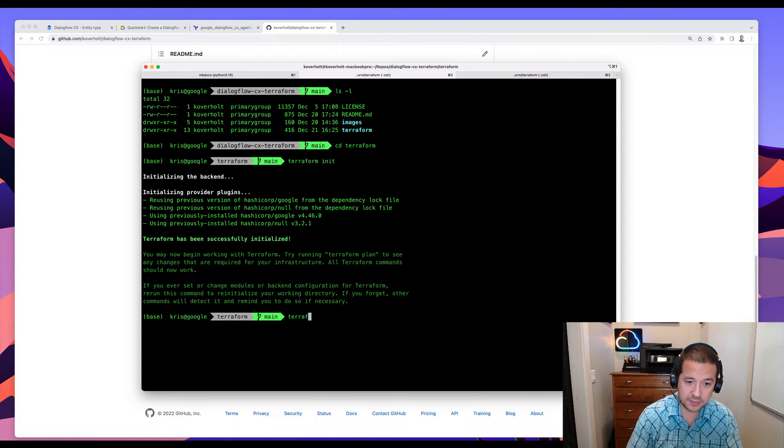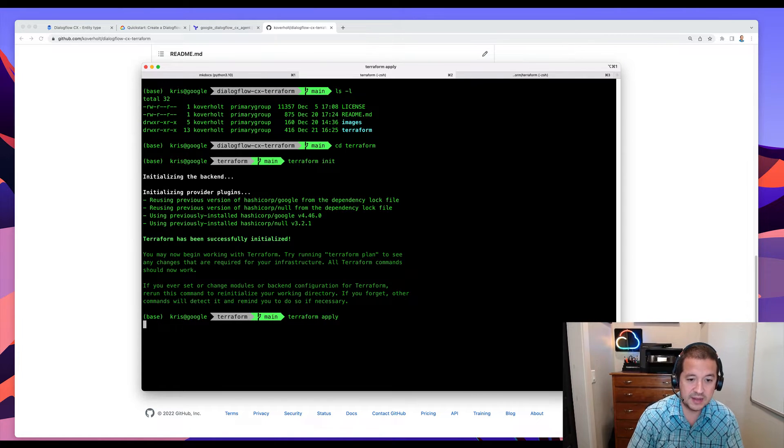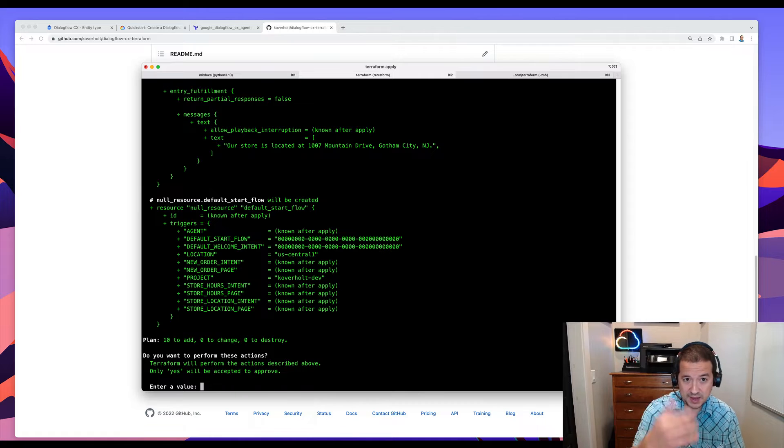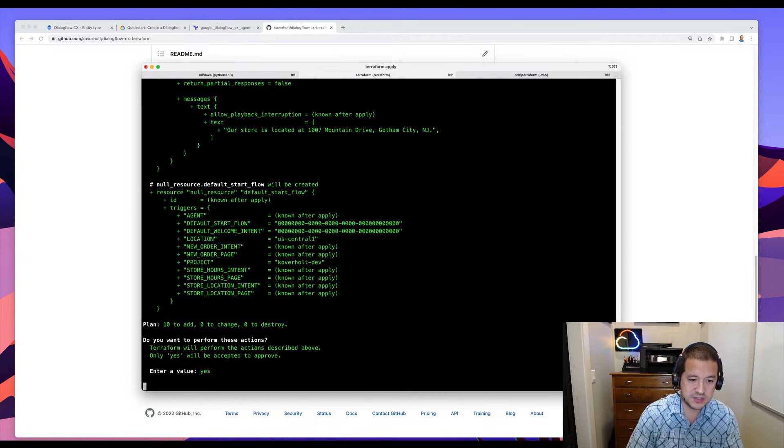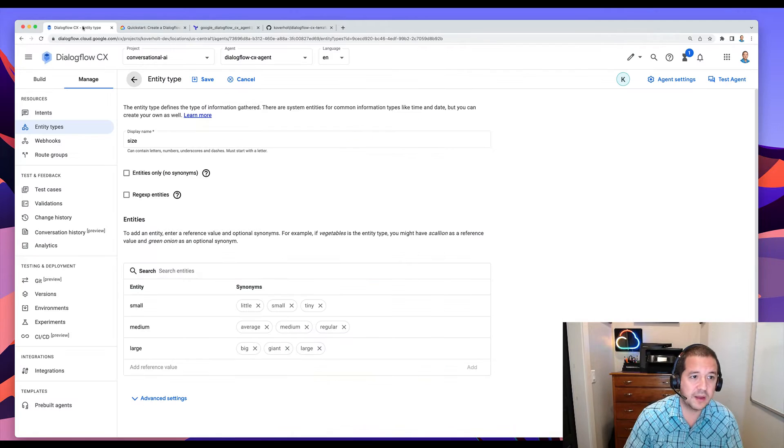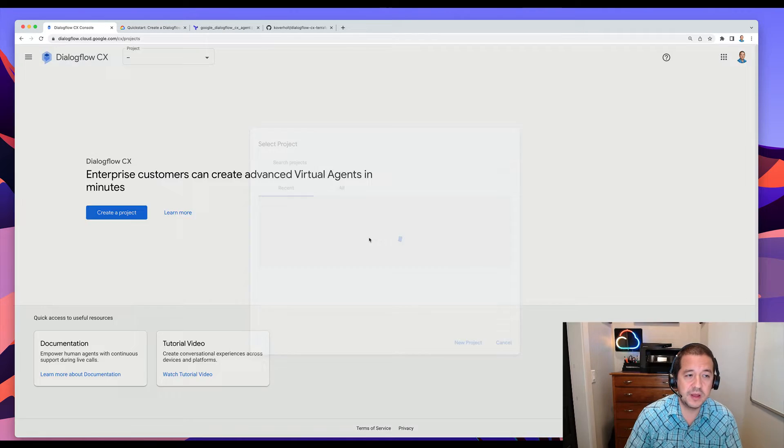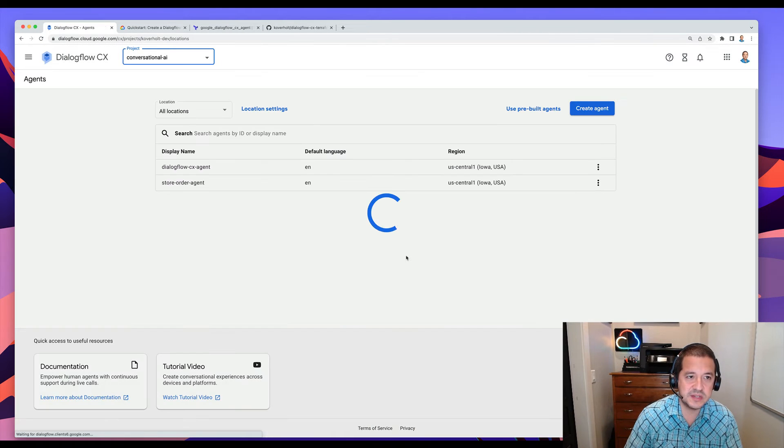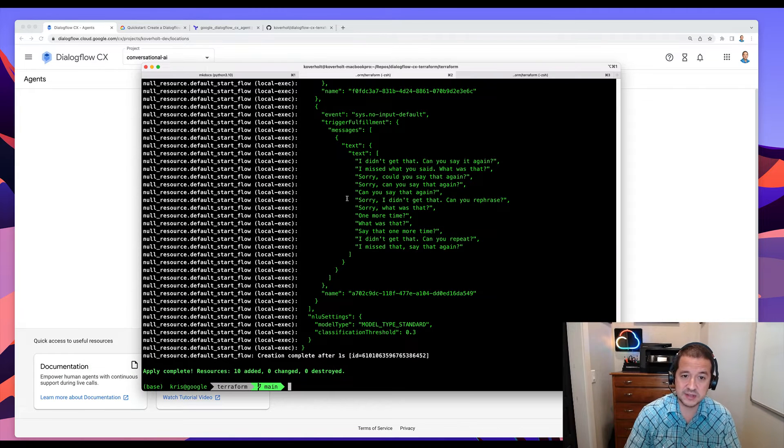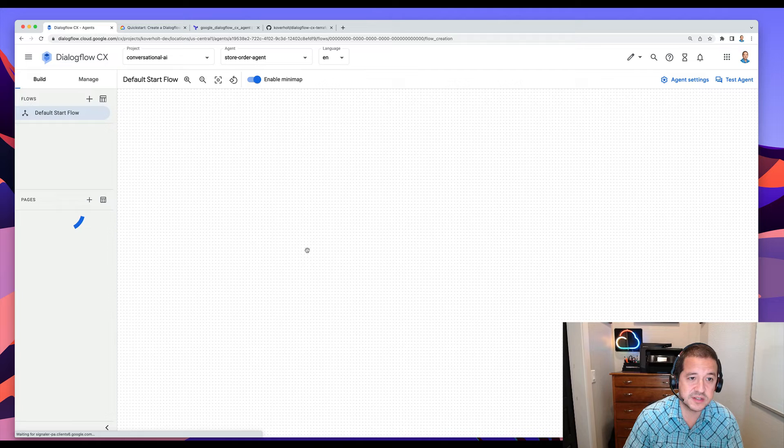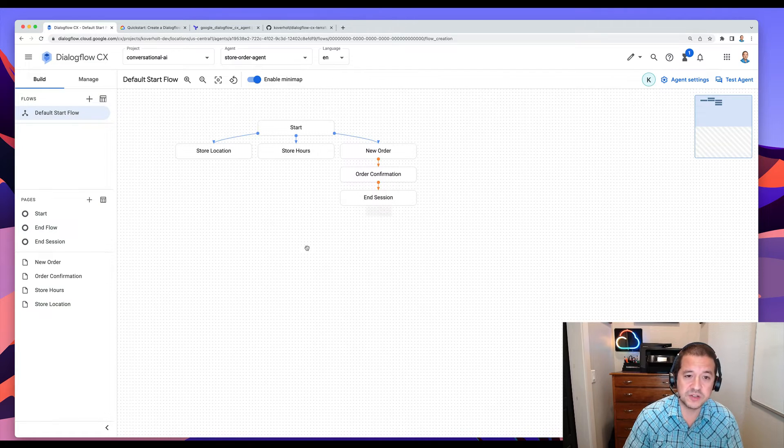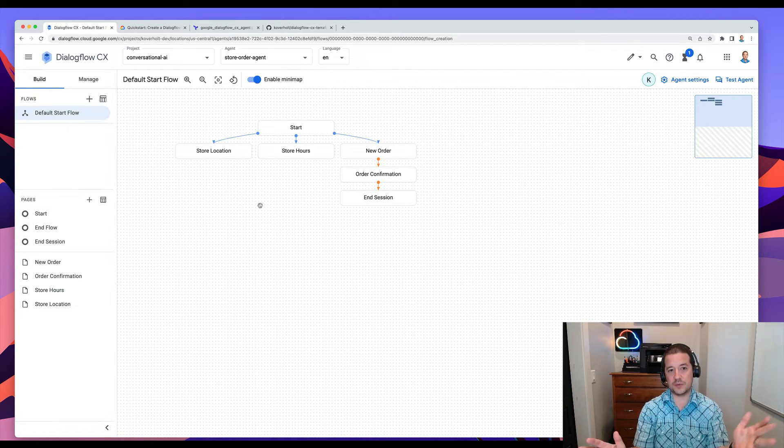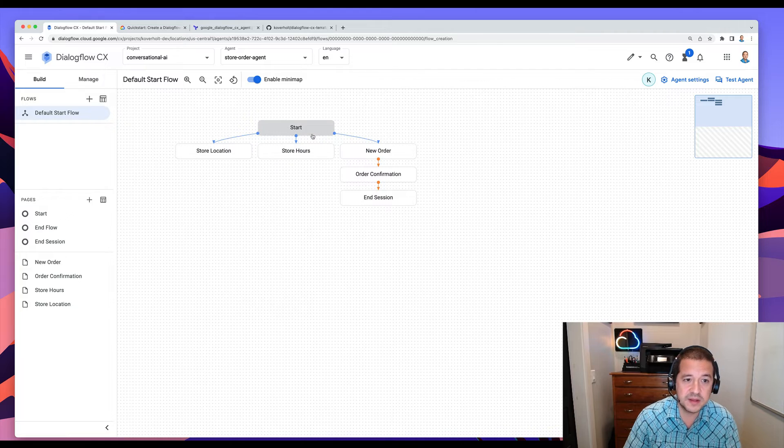After that, we can do Terraform apply. It's going to give me back the planned resource changes, and I accept them. And now I can go back to Dialogflow, and we should see a new agent. And it looks like it's finished. In just a few seconds, it's configured our agent. And there we are. So you kind of have the end product with just running one Terraform command.